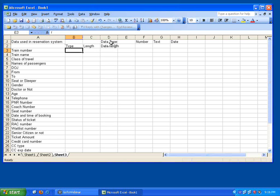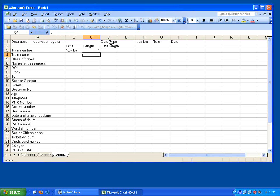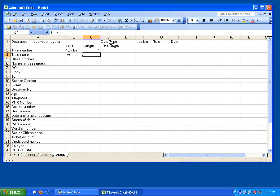Now I say type and length. Train number, I say it's a number, maximum length is 4 digits. Train name, it's a text, length is 40 characters. Class of travel, it's a text, maximum 3 characters.